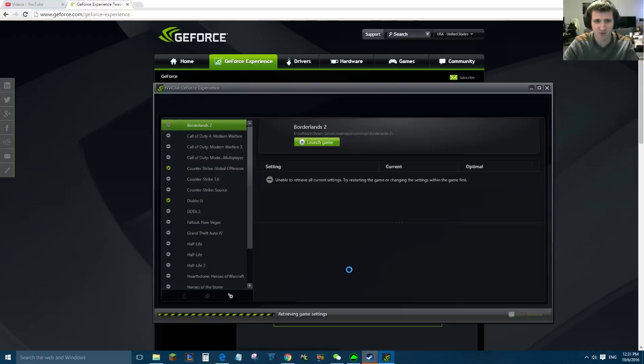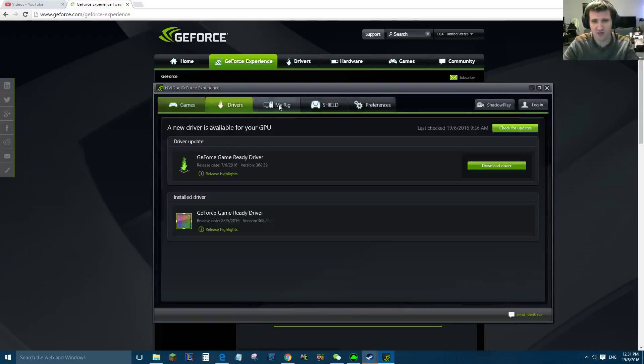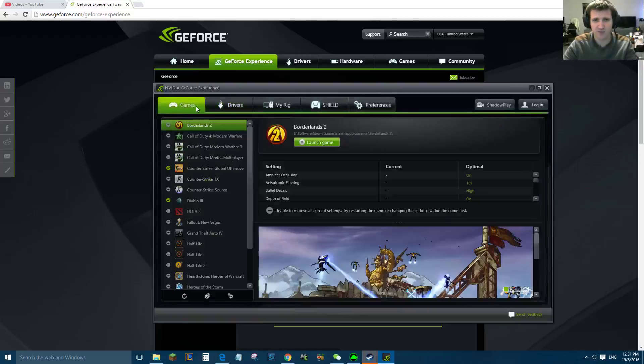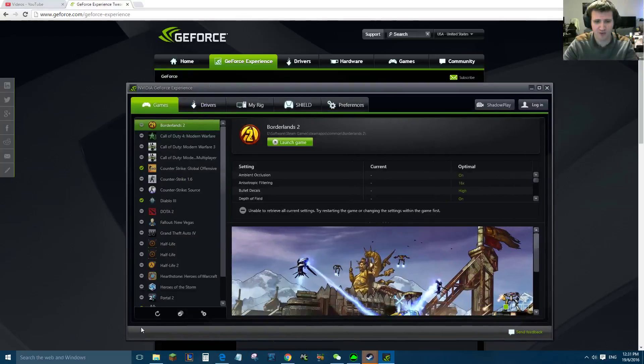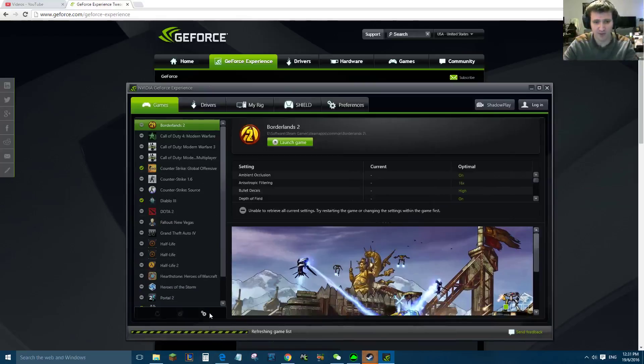So once it pops up, in here you have these different tabs along the top. Games is the tab you want. Now the very first thing to do is press refresh games list here, and this will scan your computer for games that you have.